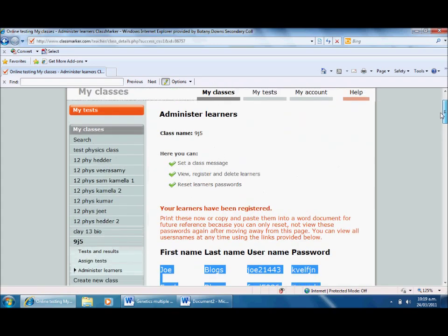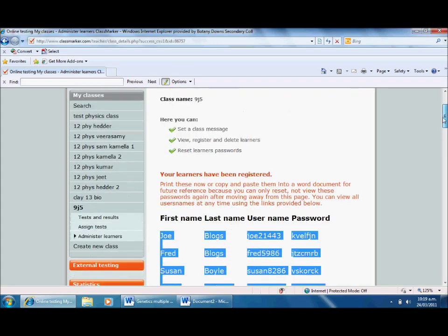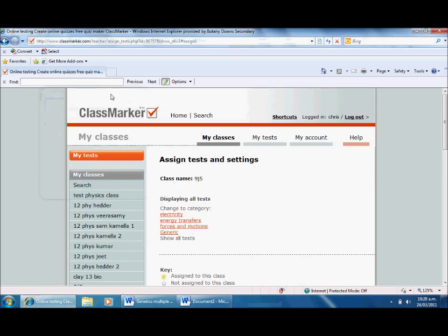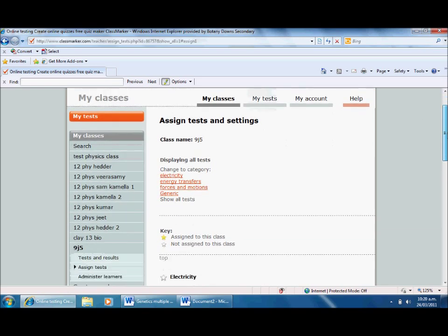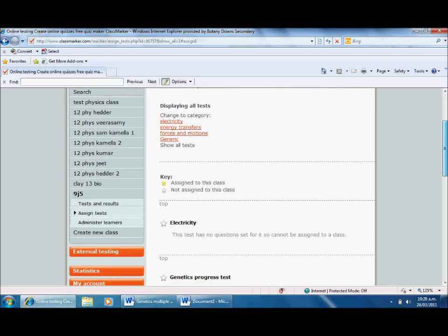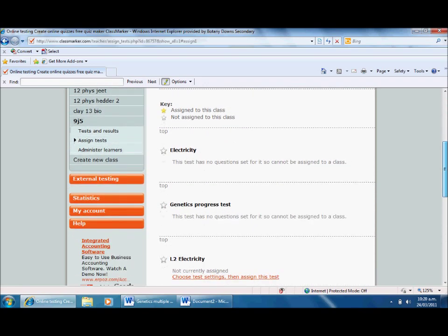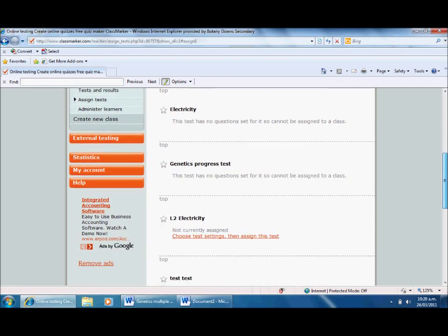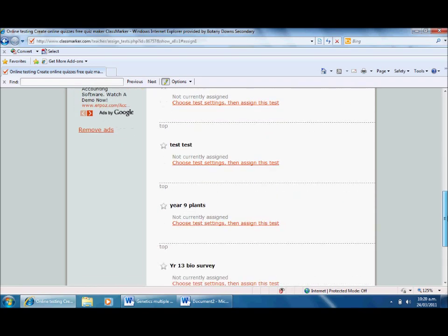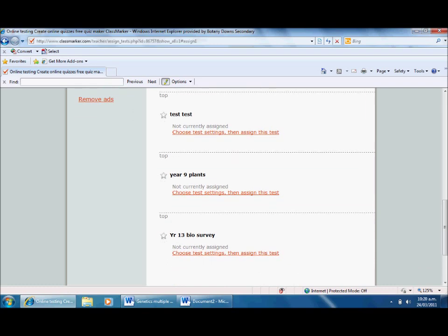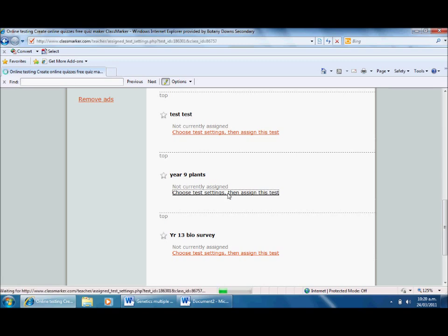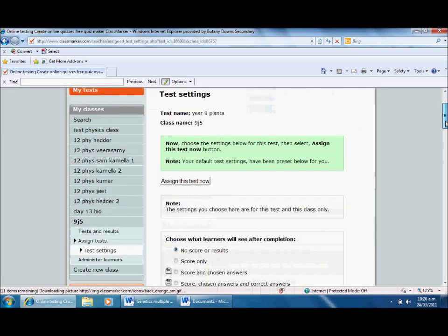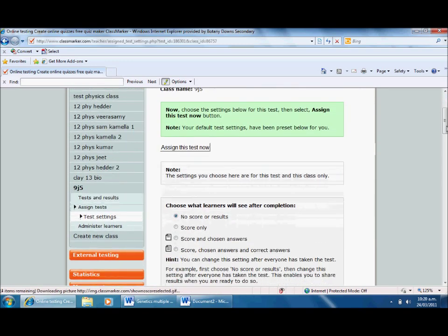Now I've got that done, I've got my test there. Now I want to actually assign a test. I go down to this menu here and click assign test. I'll ignore this at the top and scroll down - here are all the different tests I've created. If I find the test I was looking for, Year 9 Plants, I'll choose the test settings and assign.